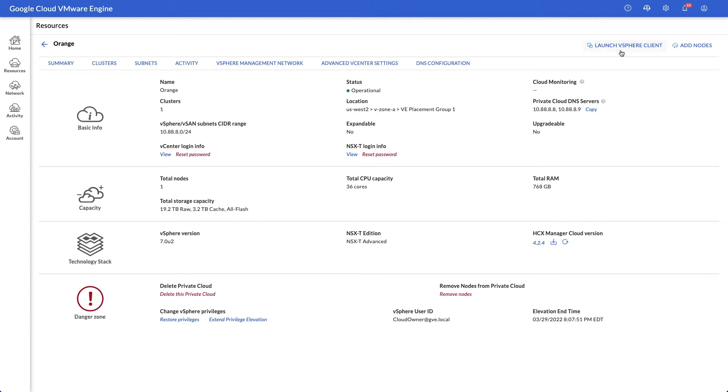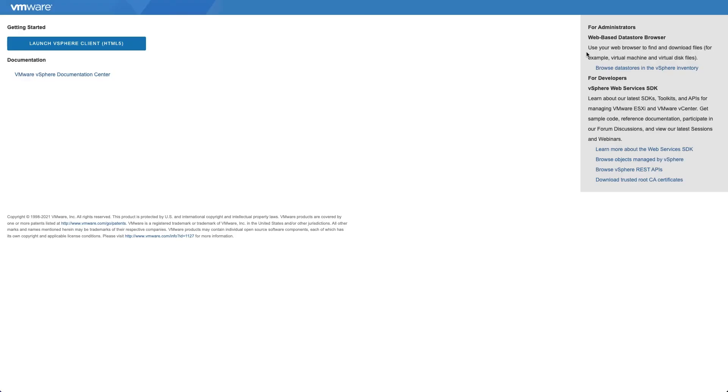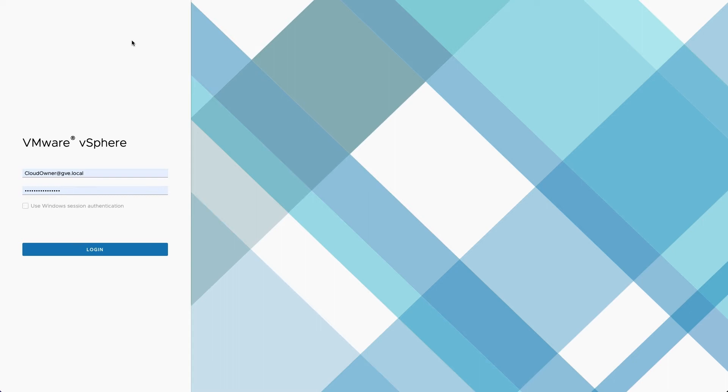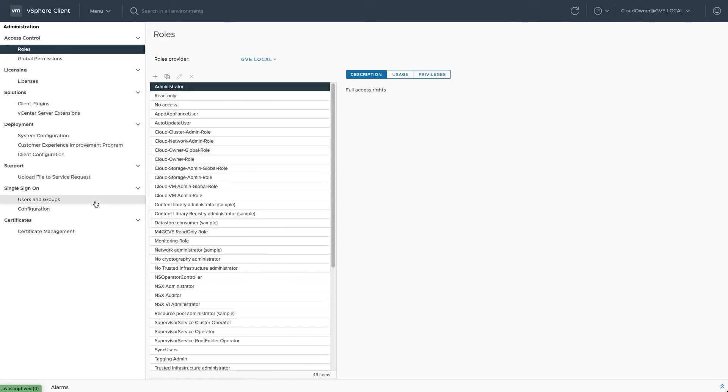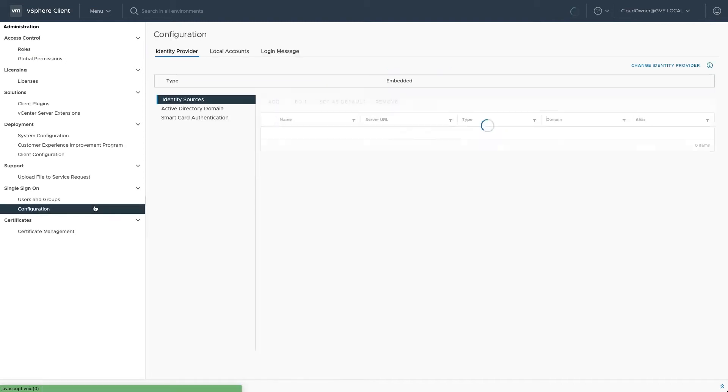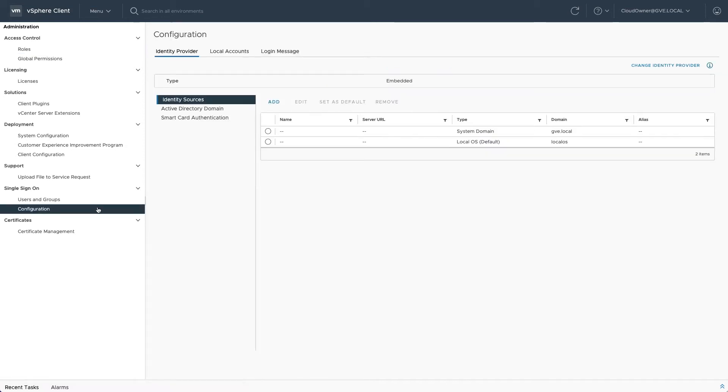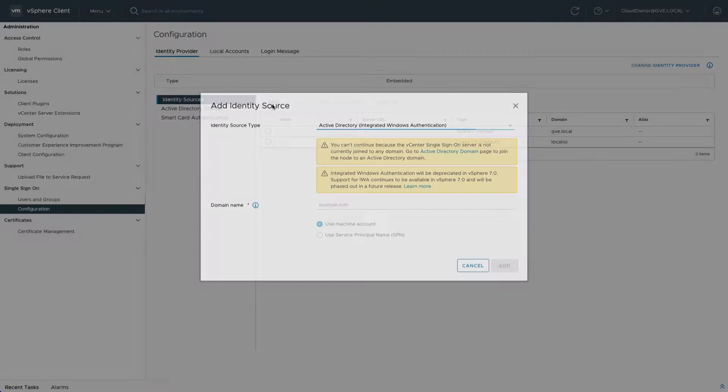Once the elevation is effective, log into the vSphere client from the VMware engine portal and navigate to administration. Under single sign-on, select configuration and add a new identity source.